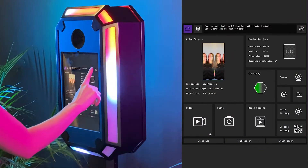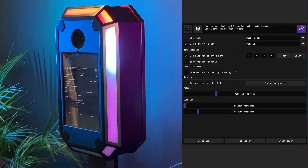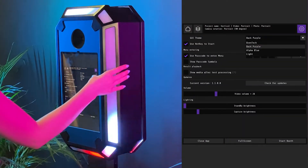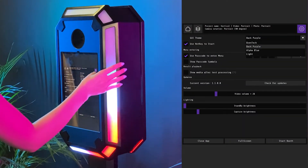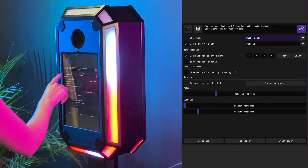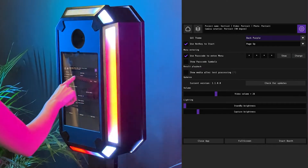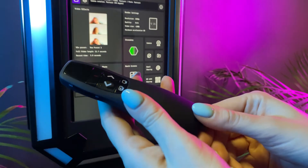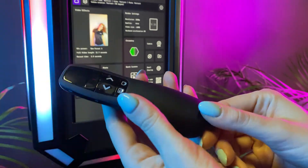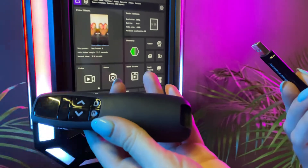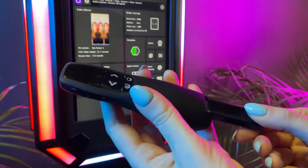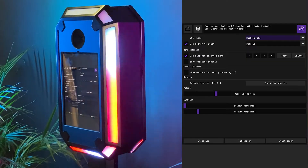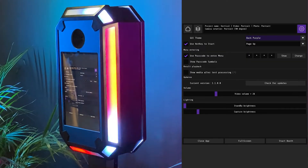The button in the upper right corner is responsible for the theme of the program. You can also enable hotkeys so that shooting can be done from the remote control. I recommend putting a password on the menu so that guests can't enter the admin panel.